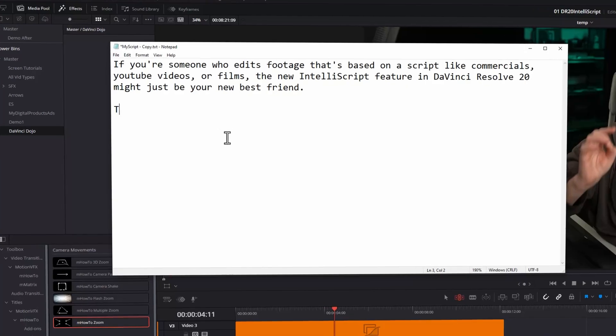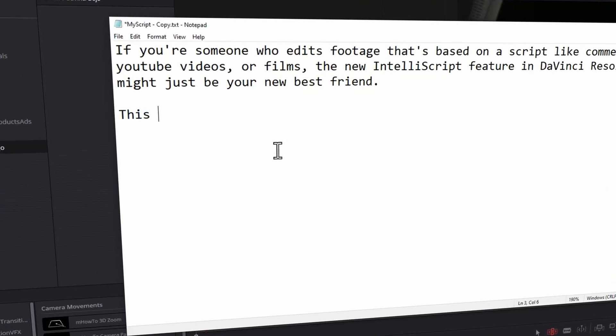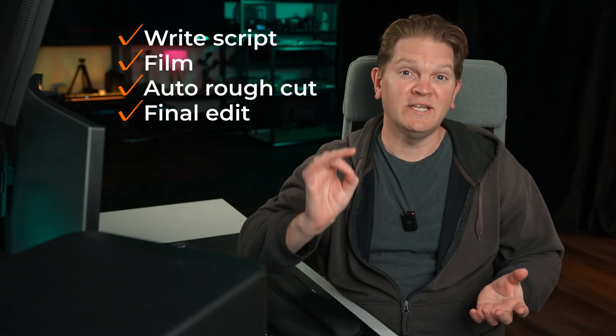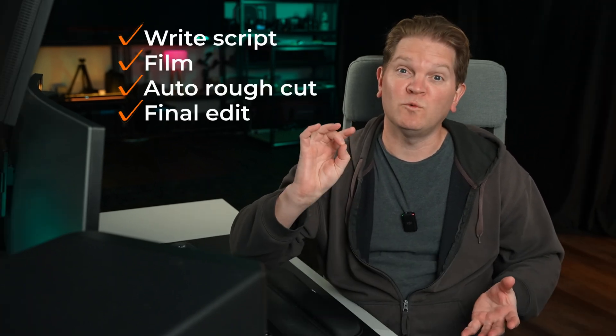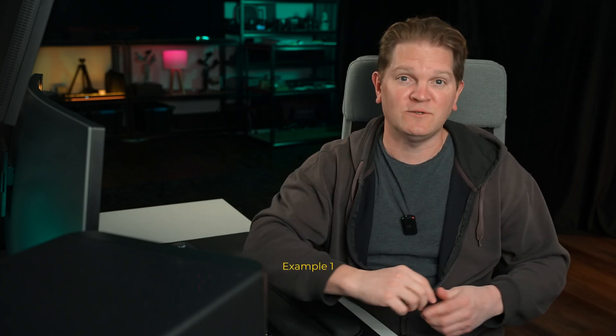If you're someone who edits footage that's based on a script, like commercials, YouTube videos or films, the new IntelliScript feature in DaVinci Resolve 20 might just be your new best friend. This feature will create an initial rough cut for you based on what's being said in the video files and the script file that you give it. It will even recognise if there's multiple takes of the same bit of the script and give you the option to choose the best one.